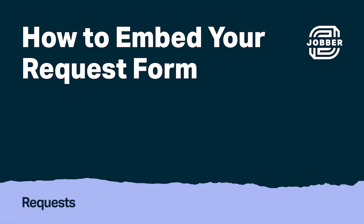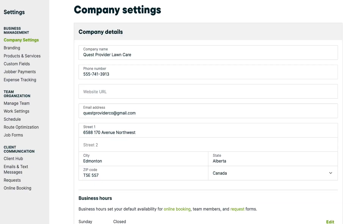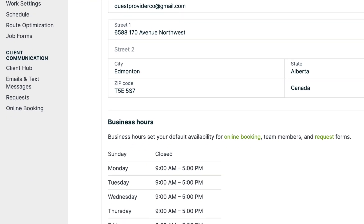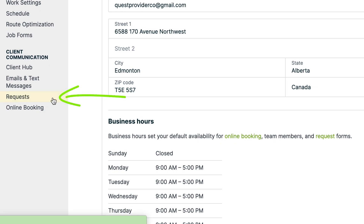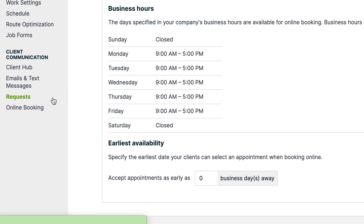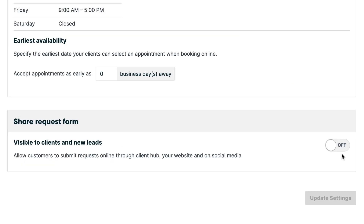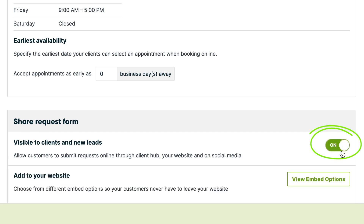Let's start with embed options. To add the form to your website, navigate to Requests from the Settings menu. From the Share Request Form section of this page, there's a toggle switch that makes the request form accessible to clients and new leads. Let's turn it on.